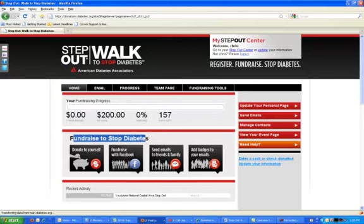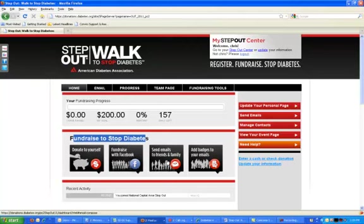Beneath that, we have a series of four buttons. These buttons are going to let you make a quick donation to yourself, and let you install the Fundraise with Facebook application, which will link your center to your Facebook profile. This will allow any donations you receive via your Step-Out Center to show up in the news feed of your Facebook profile and allow your friends to see that and come to donate to you. We also have a quick button to jump to sending an email to your friends and family, and a button to add badges to your email so that you can use graphic badges outside of your Step-Out Center to continue to drive traffic back to your fundraising page.